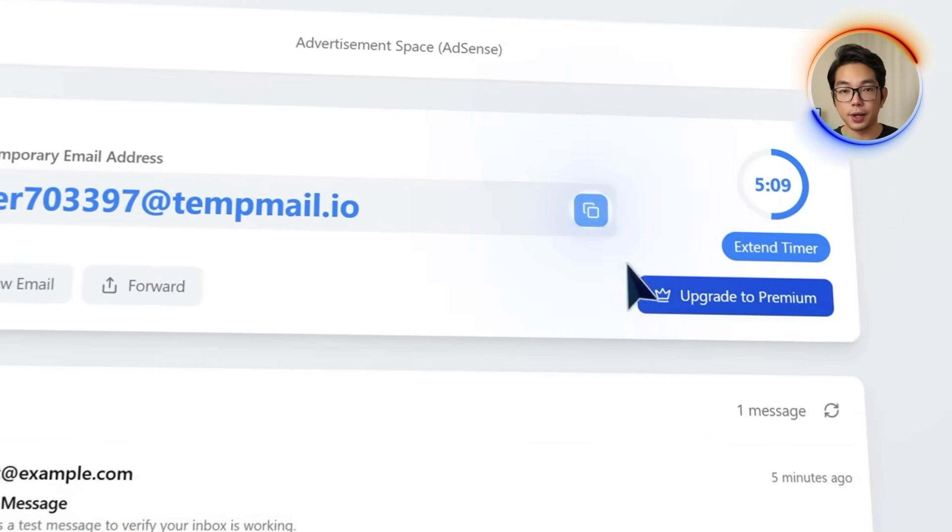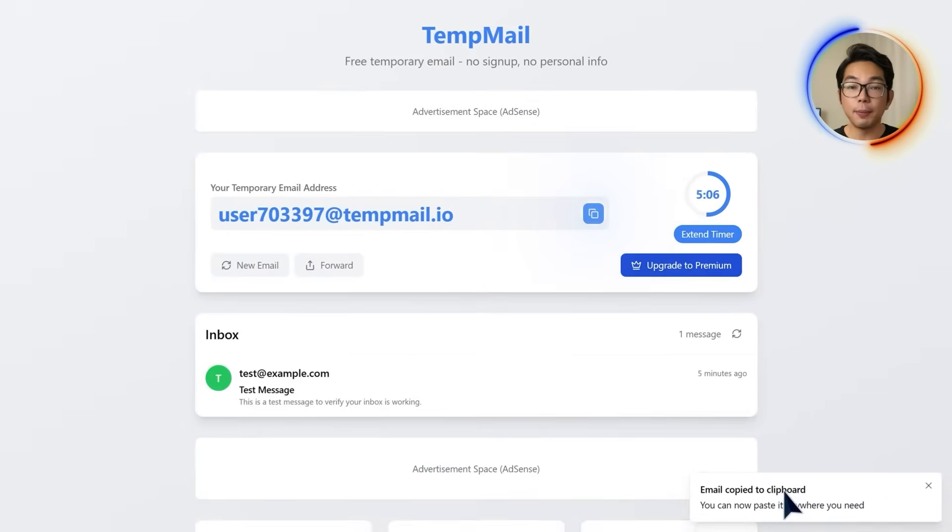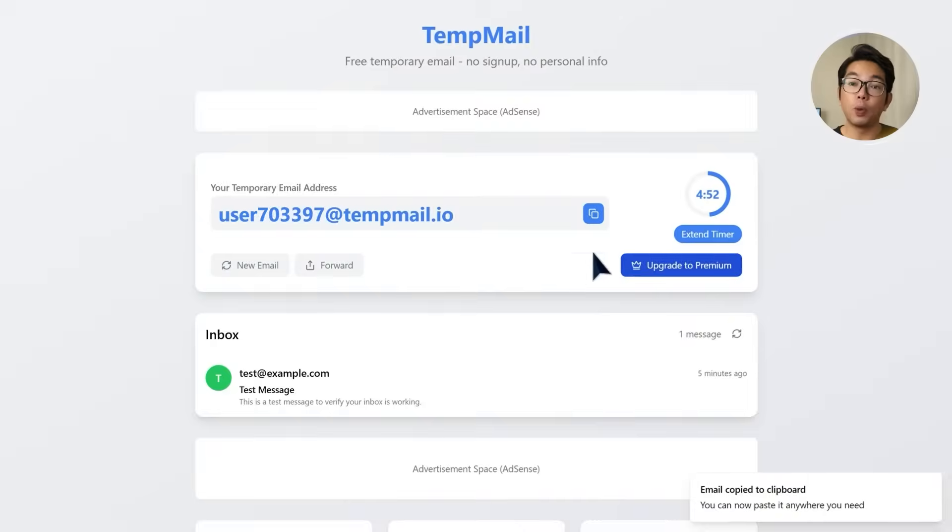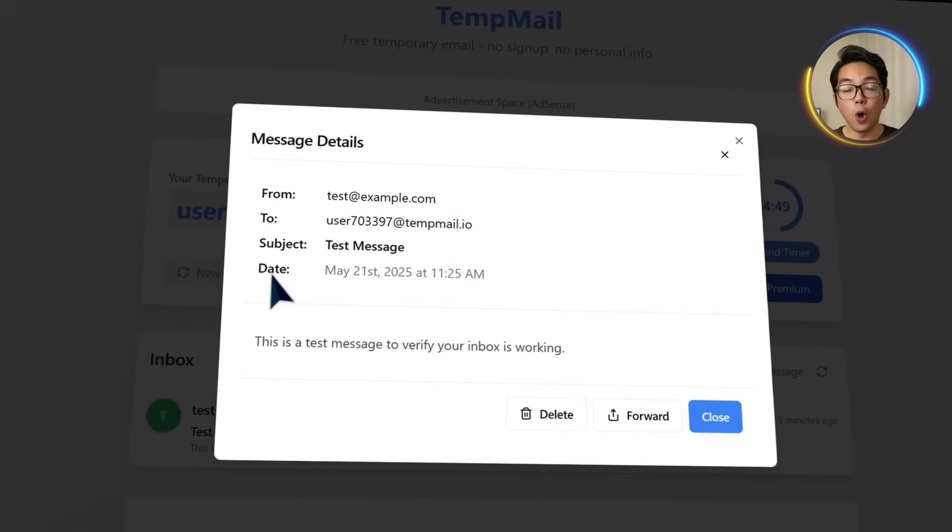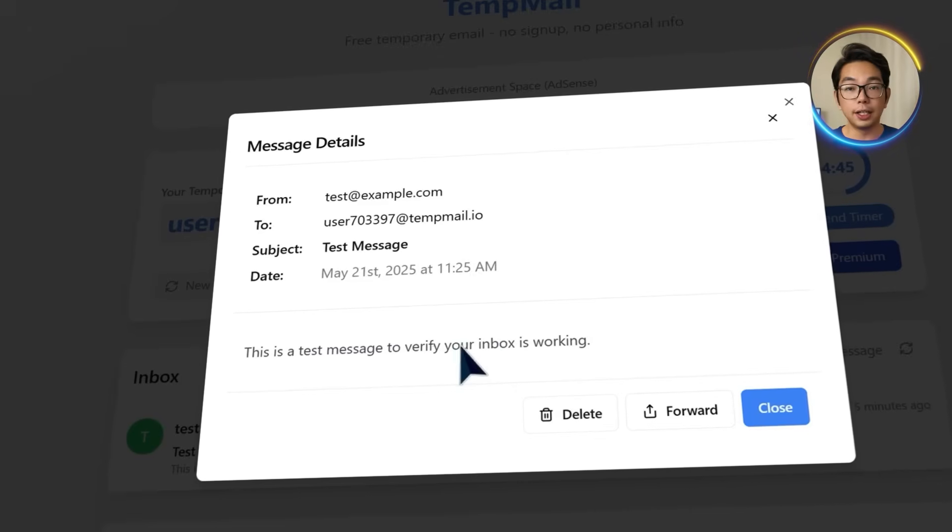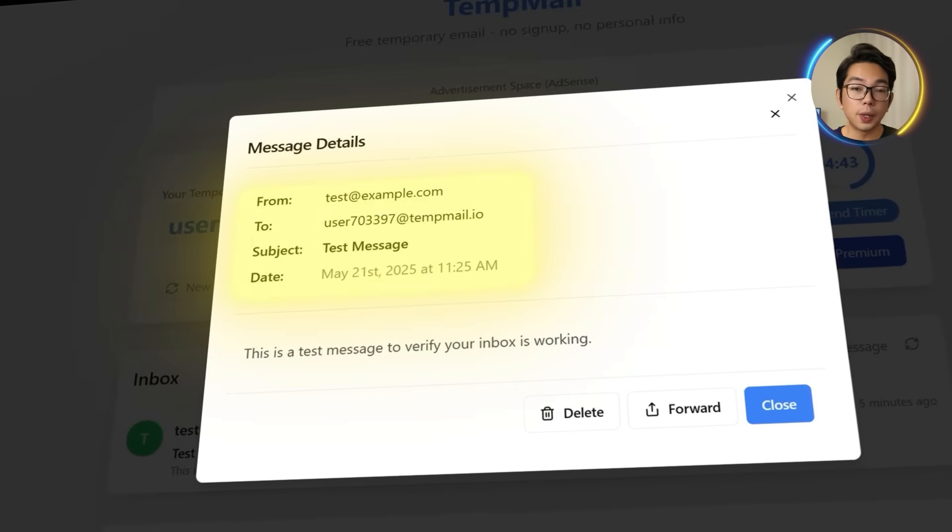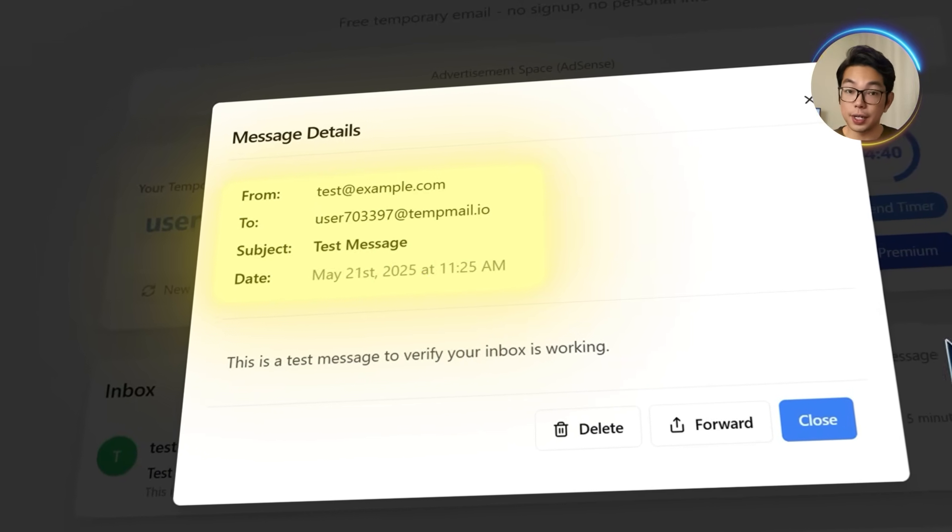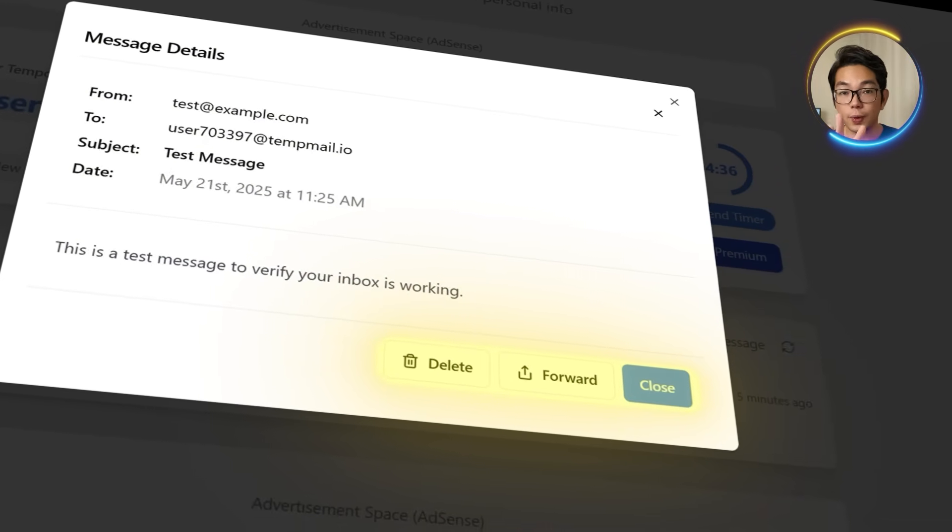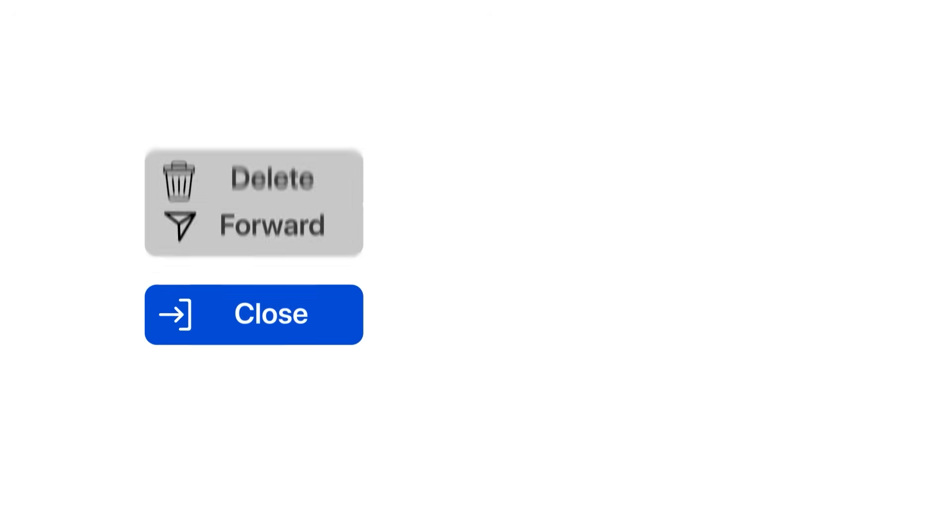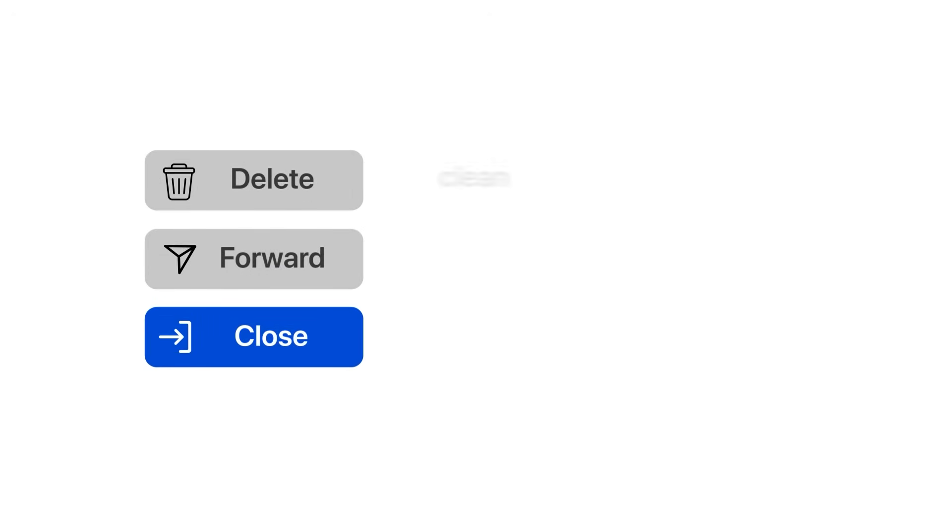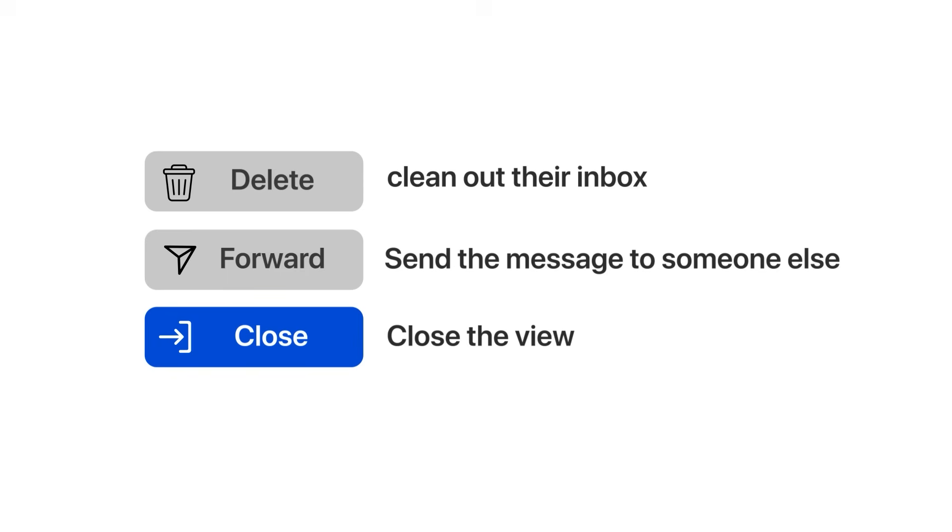Once users have their temporary email set up and the inbox is receiving messages properly, the next thing they're going to want is control. Just simple tools to manage what comes in without overcomplicating the flow. Right beside the email address, there's a copy button. Clicking that instantly copies the address to their clipboard, and with just one click it's ready to paste wherever they need it. When a message comes in and we click to open it, everything is laid out clearly. You'll see the usual email headers like from, to, and subject, followed by the full body of the message in plain text. At the bottom of each message, there are three small buttons: delete, forward, and close. These let users either clean out their inbox, send the message to someone else, or simply close the view and move on. Nothing fancy, just the basics done right.